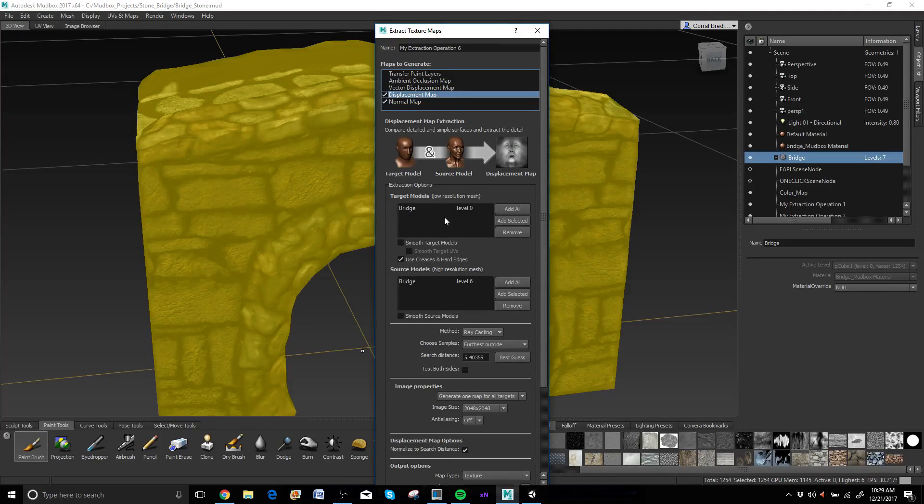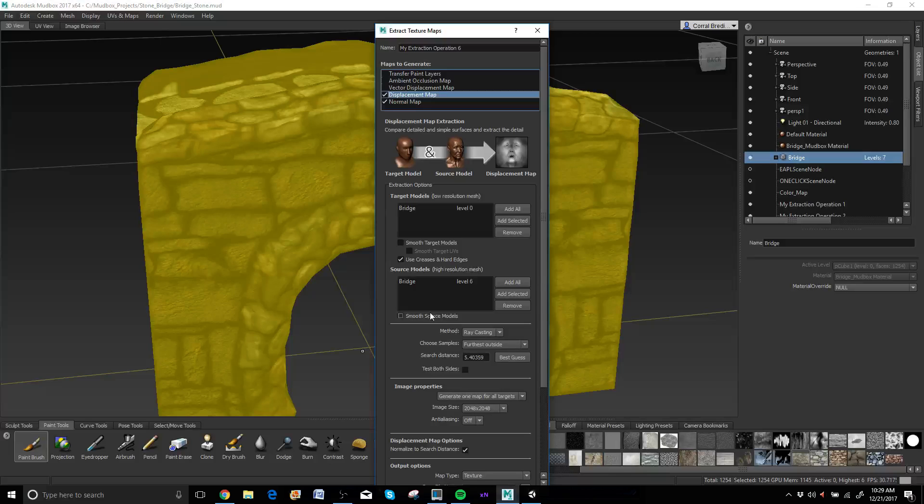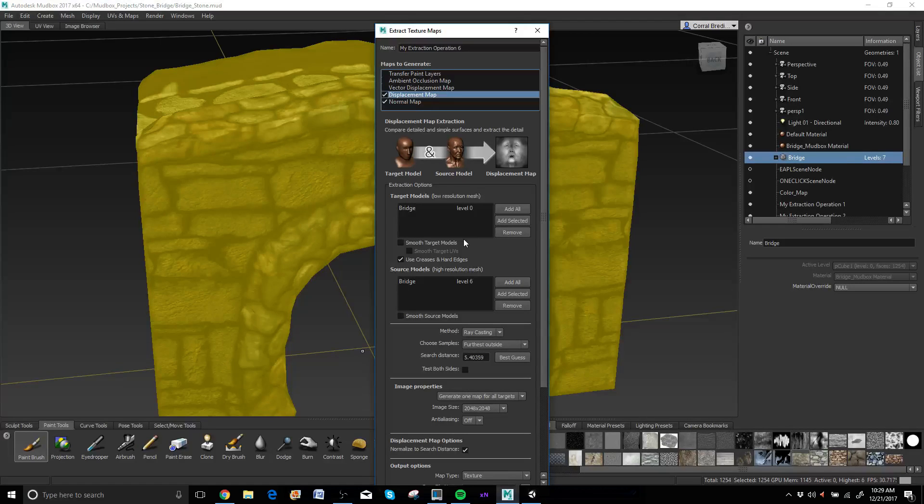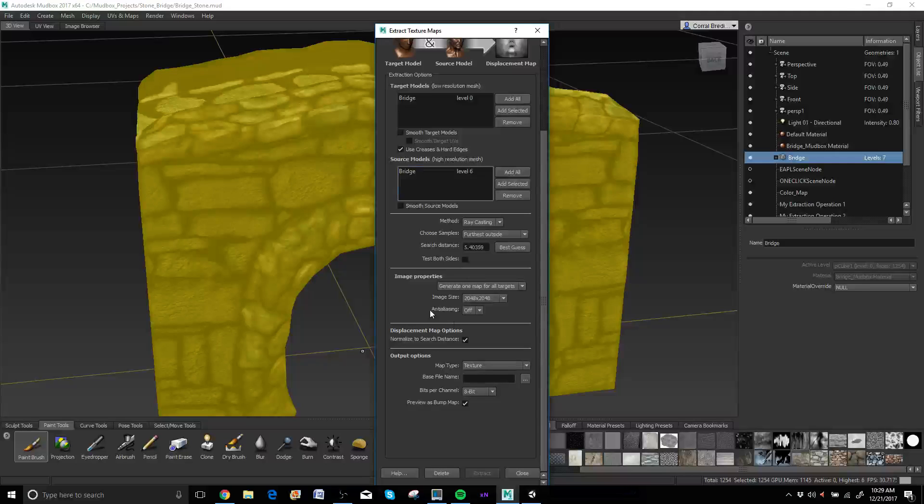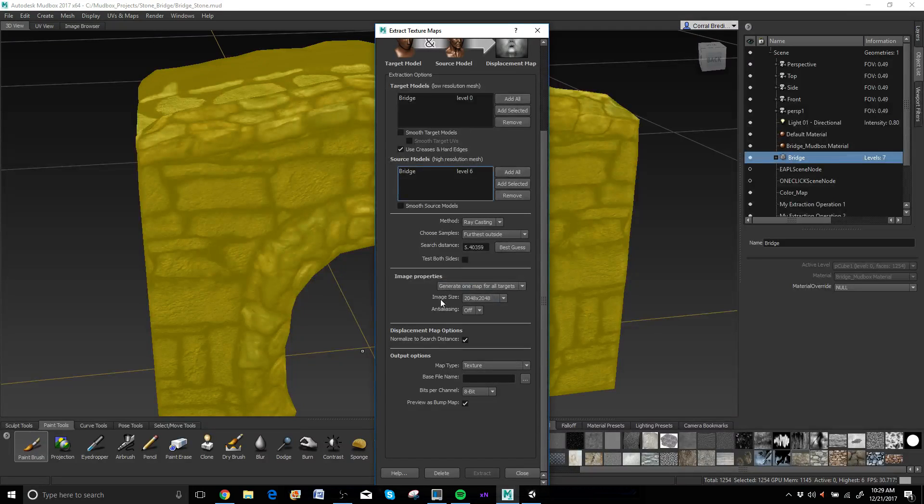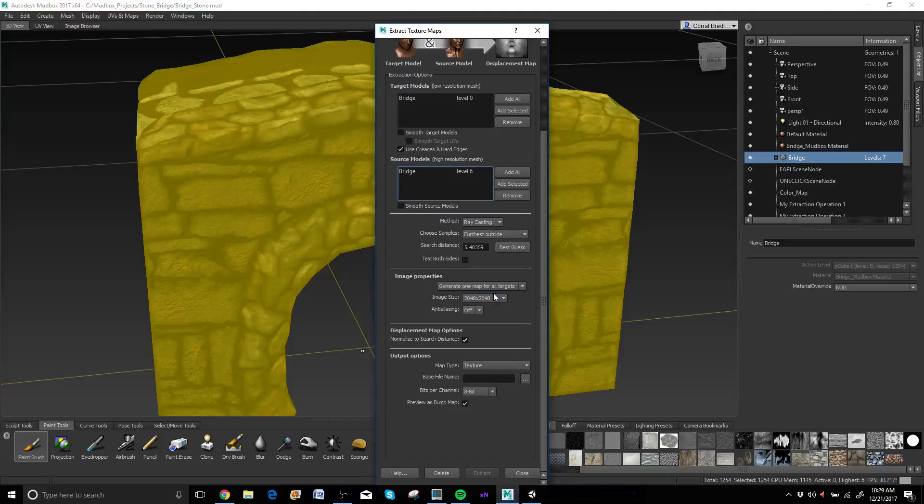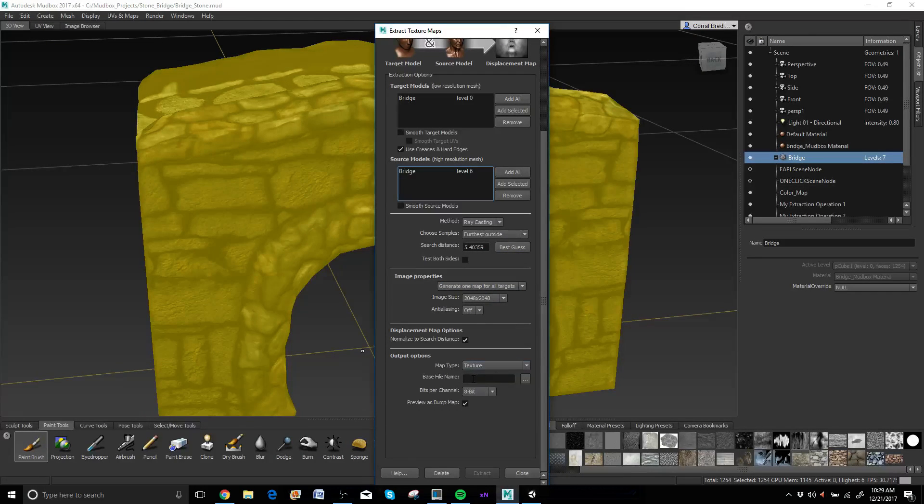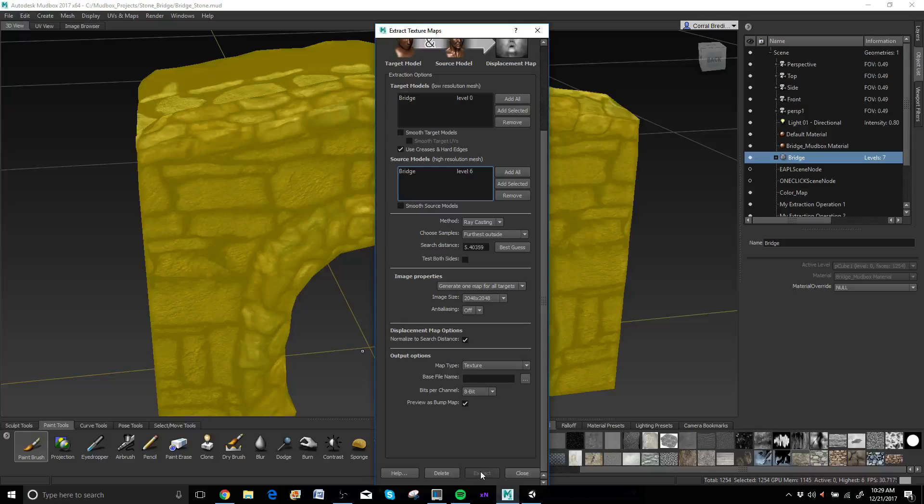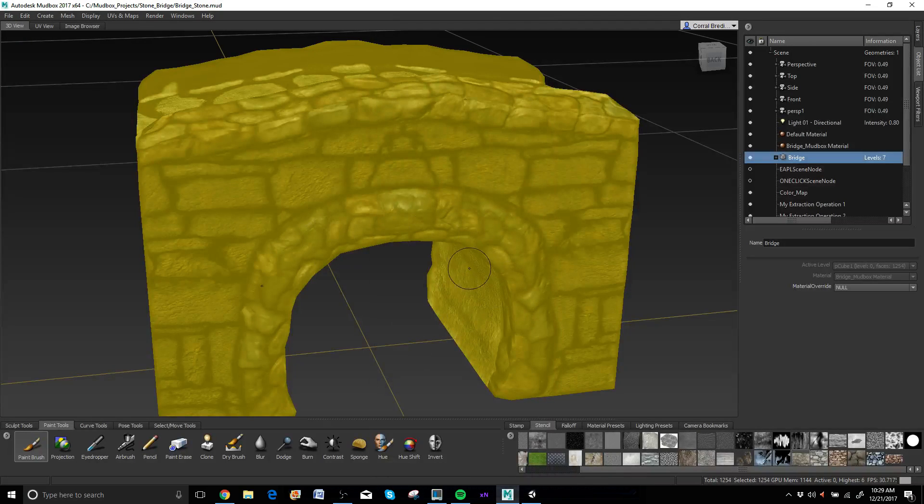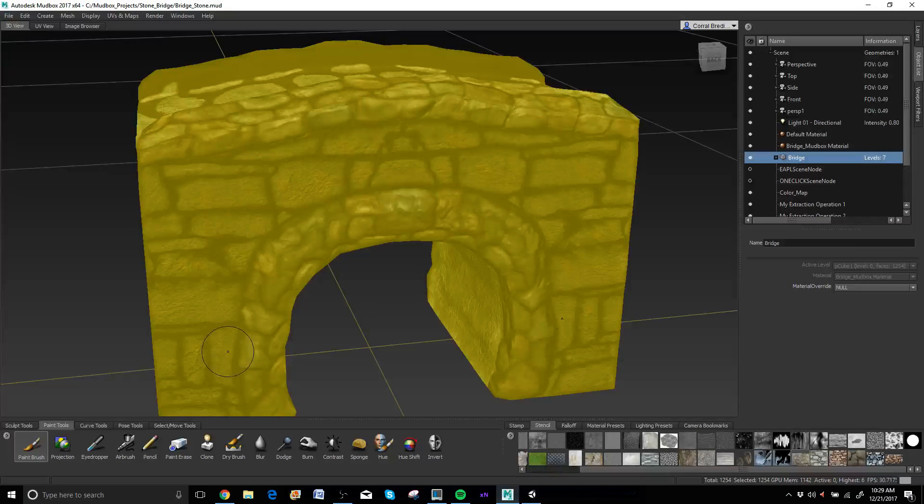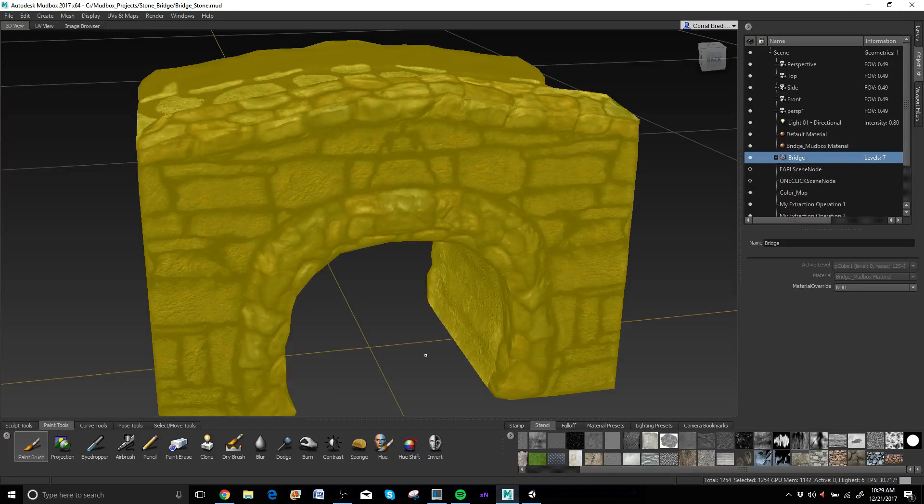But our height map gives us more control over the actual depth that we produce from the height. So again, same process, 2K map, best guess, put in the file name, hit extract. So I'm not going to do these because I already did them, like I said.